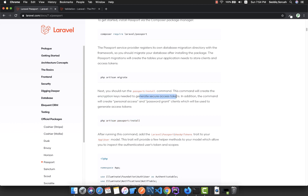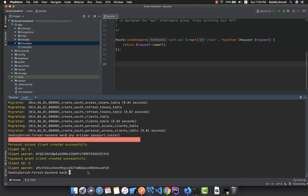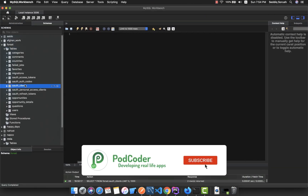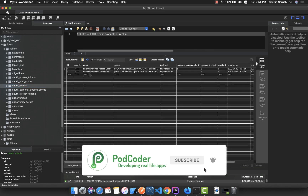to generate secure access tokens. Paste it in the terminal and run it. You can see two secret keys are added, and if you select from the OAuth clients table, we have two records there.